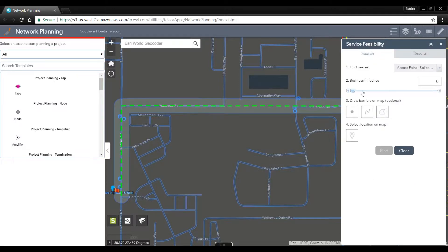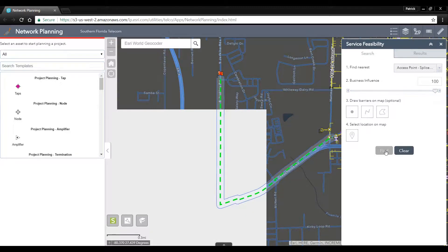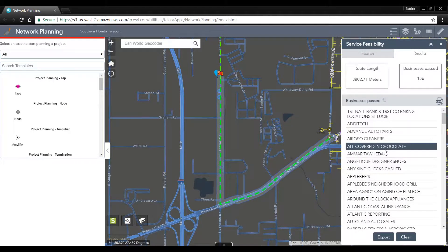But what if I wanted to optimize this route based off of the highest number of businesses that we could pass? We can set our business influence to a hundred percent and rerun the analysis.